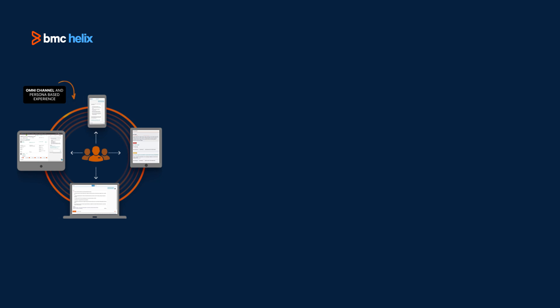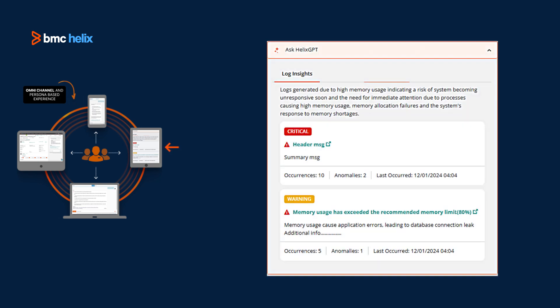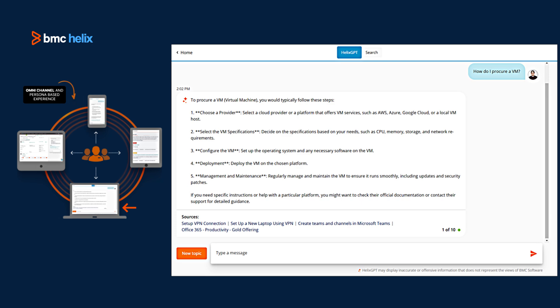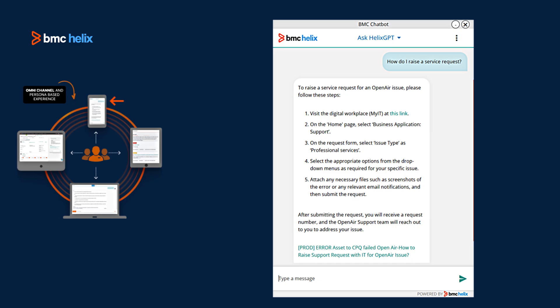It provides an omni-channel and persona-based experience to eliminate manual toil and recommendations to improve the experiences of end-users, employees, operators, service desks, and help desks.